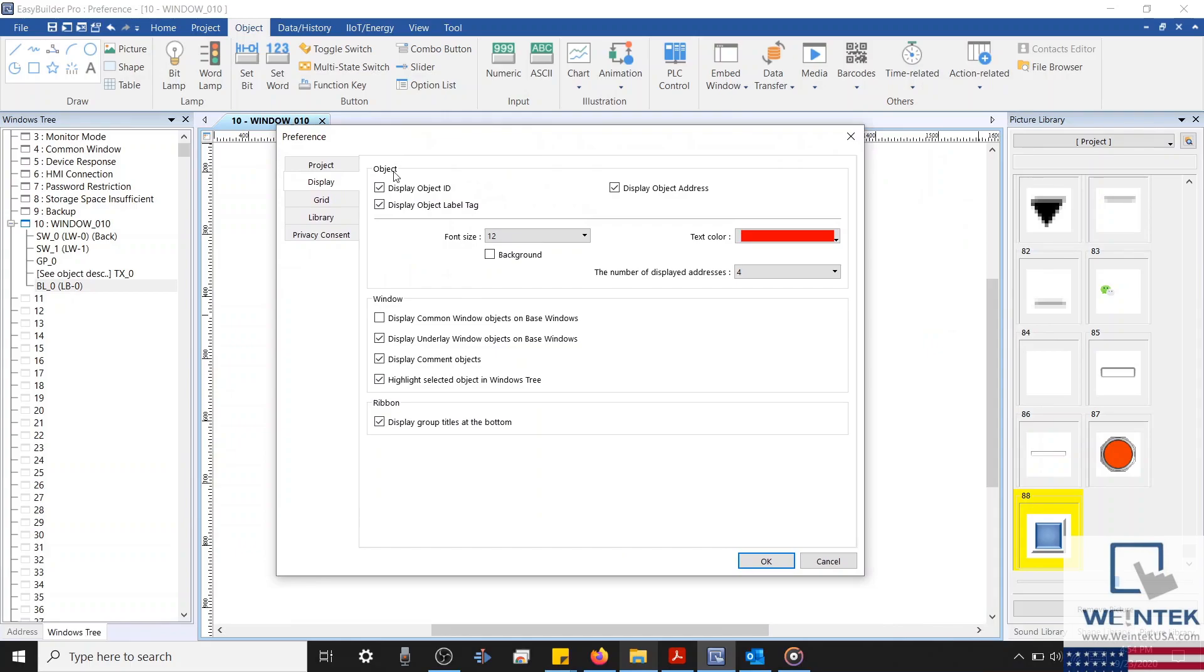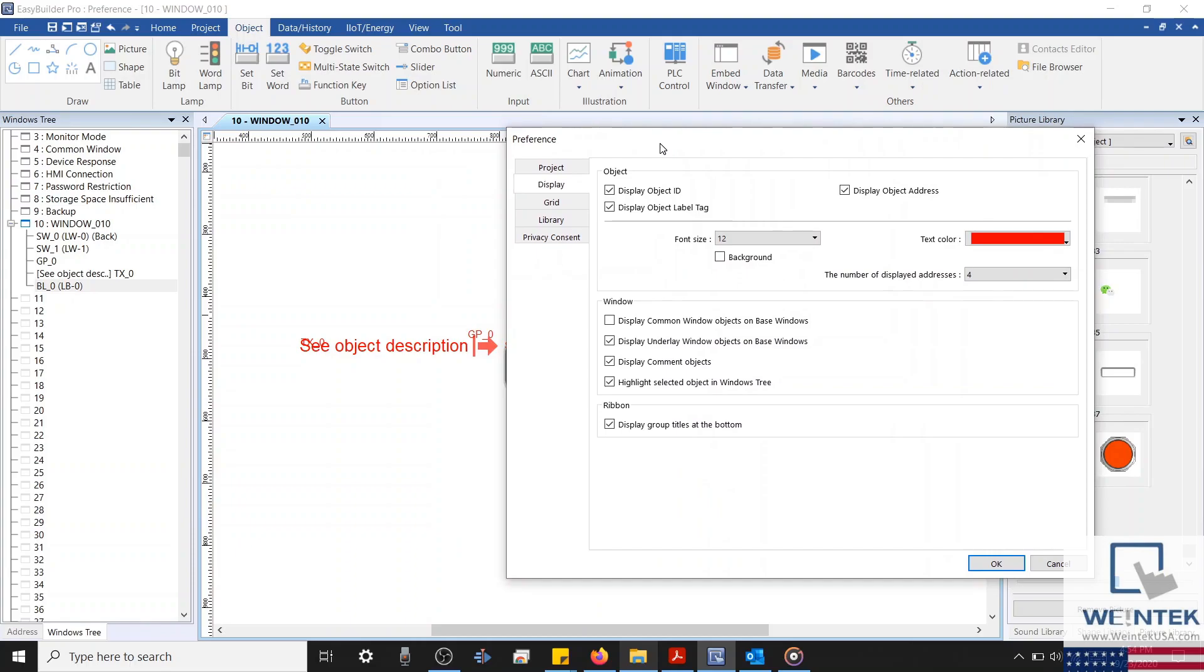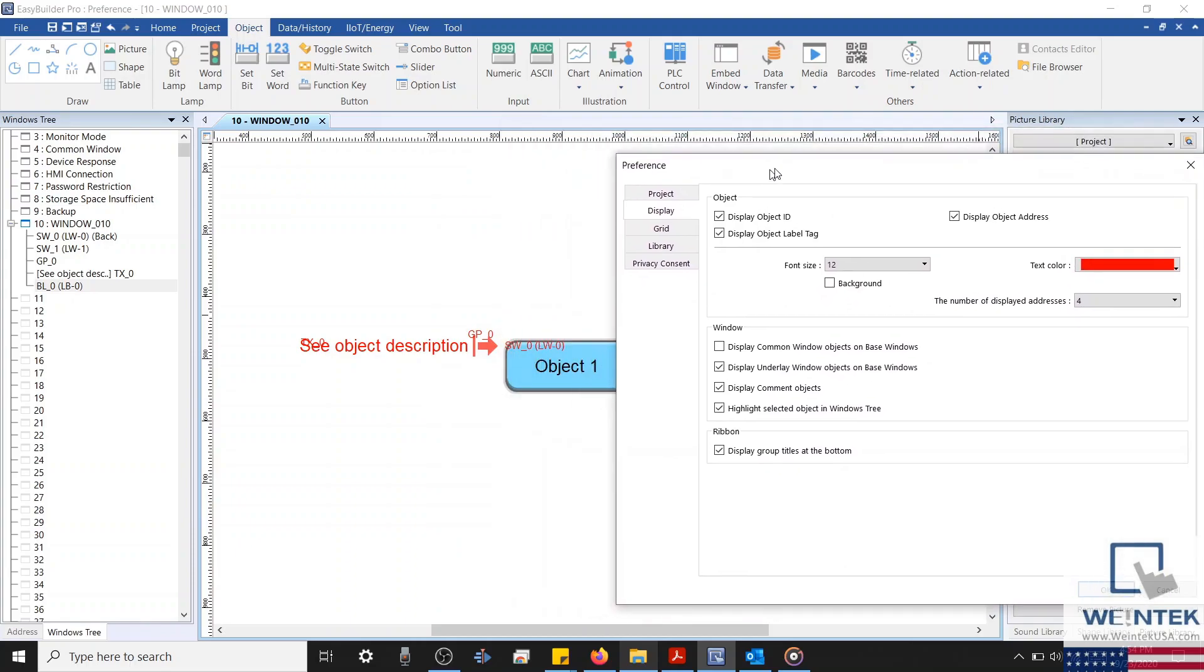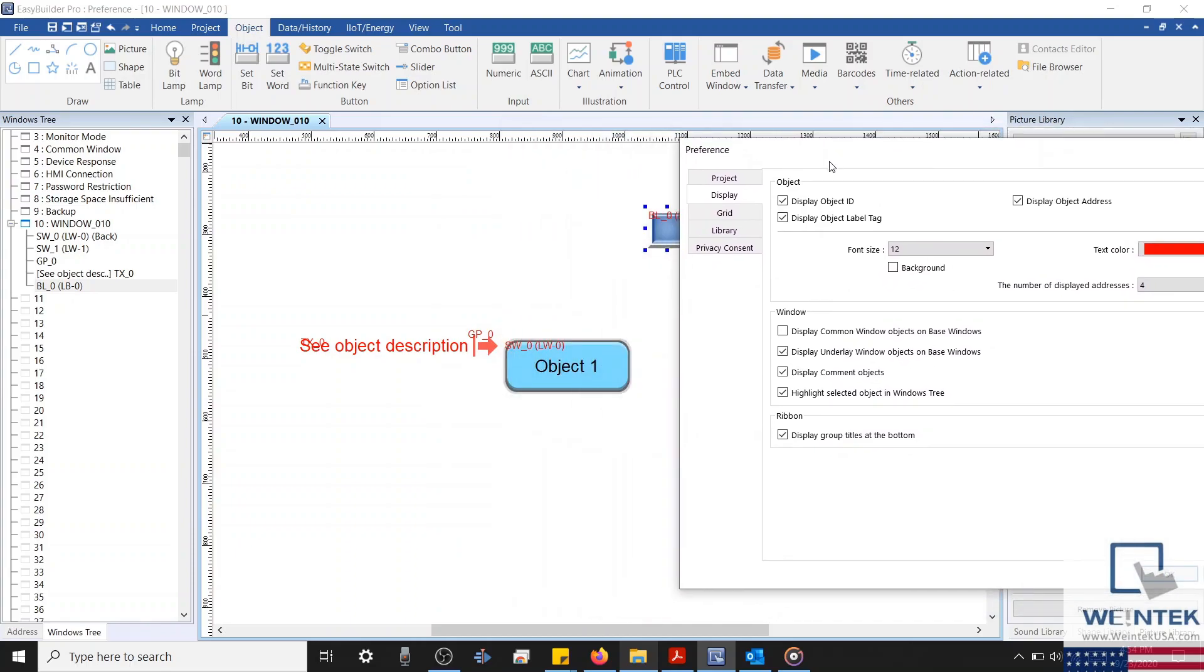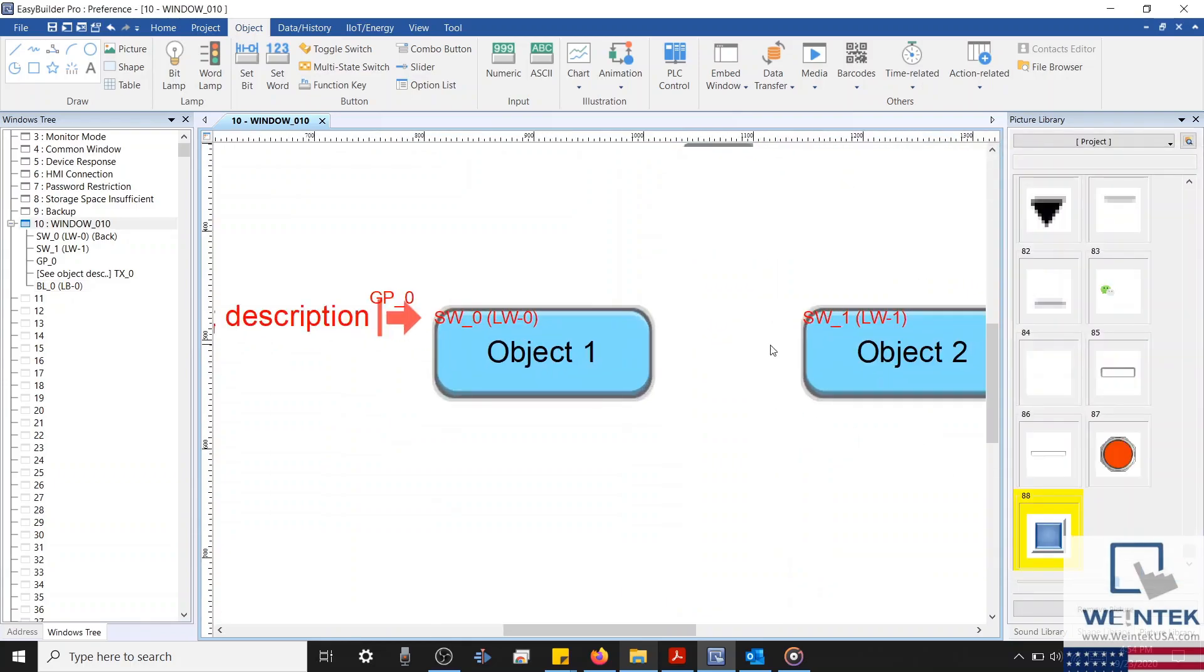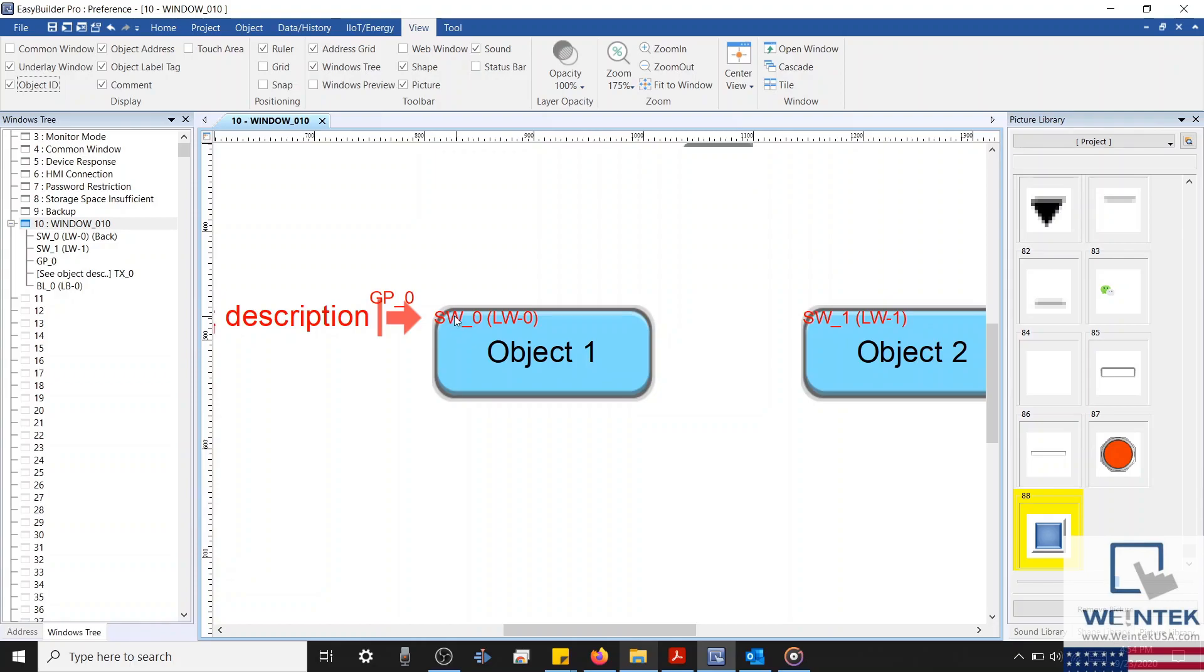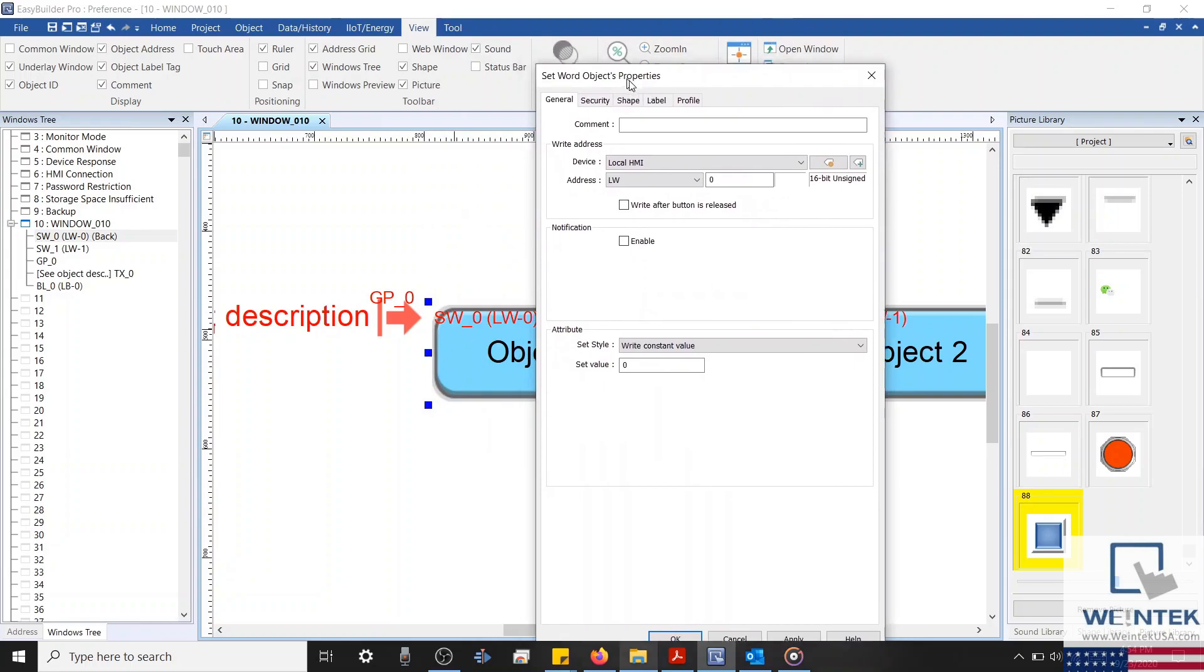On top, you'll notice the object section. This section will allow you to configure how an object's description is displayed. The description on an object can be enabled either within the preference menu here, or within the view tab. The description itself can display up to three properties. The object ID, which is an acronym associated with the object's type. Our set word, for example, displays the acronym SW.